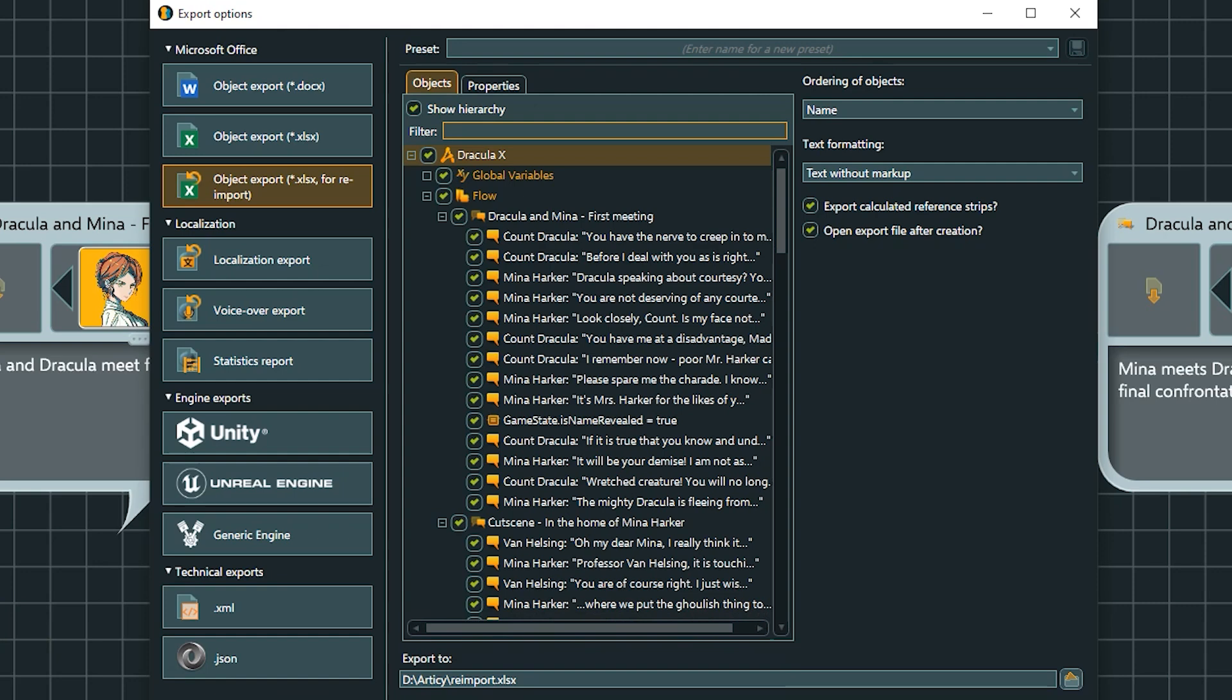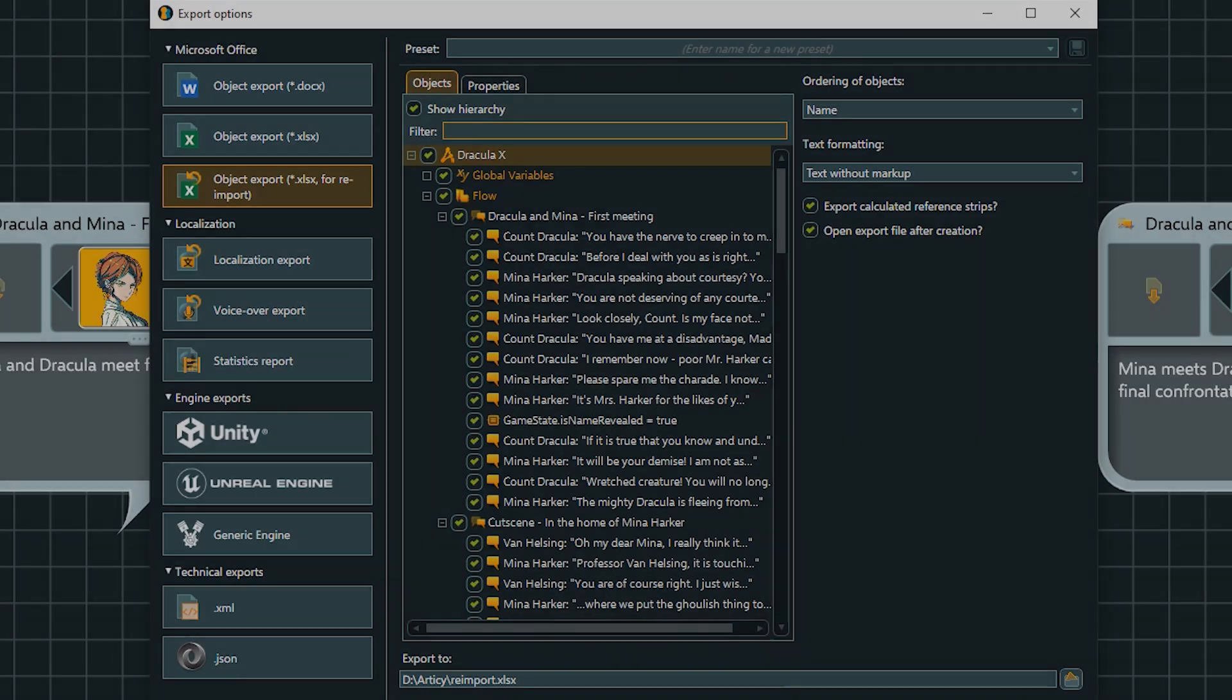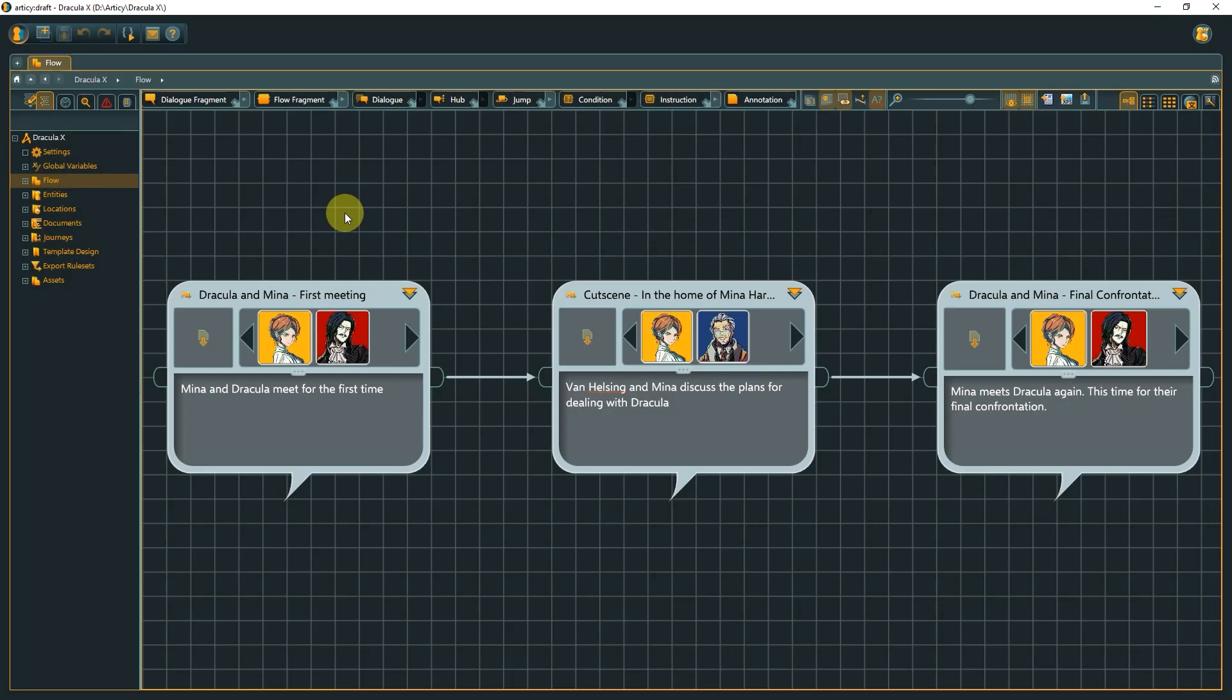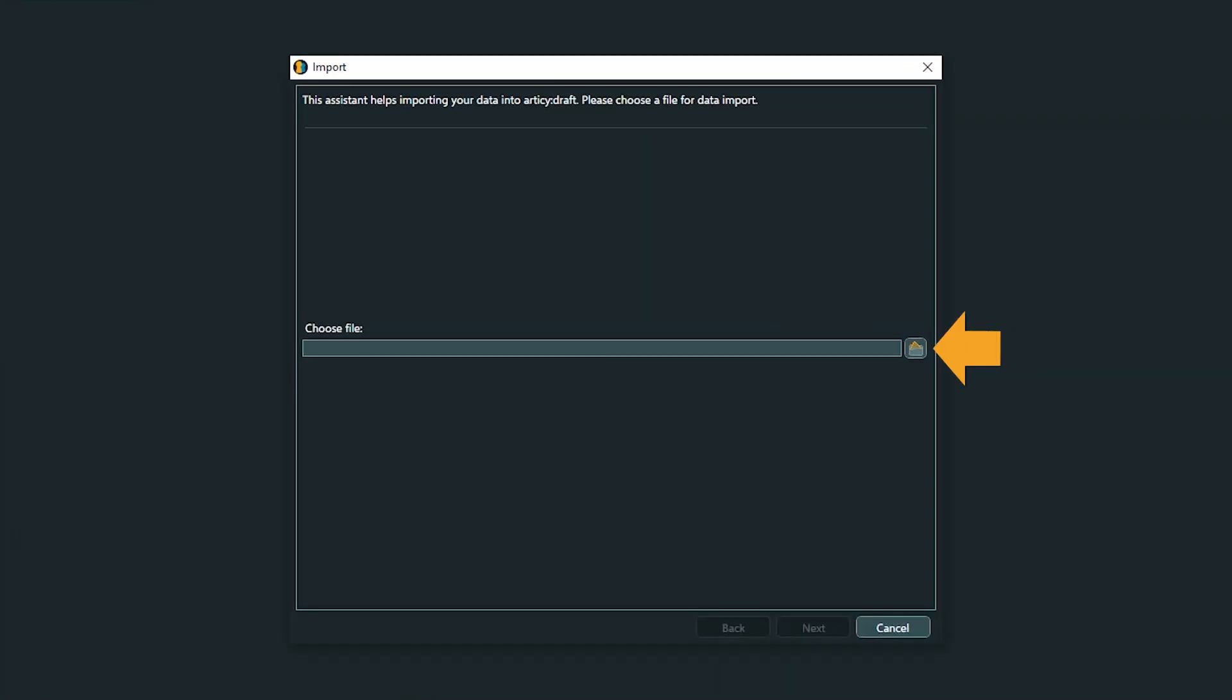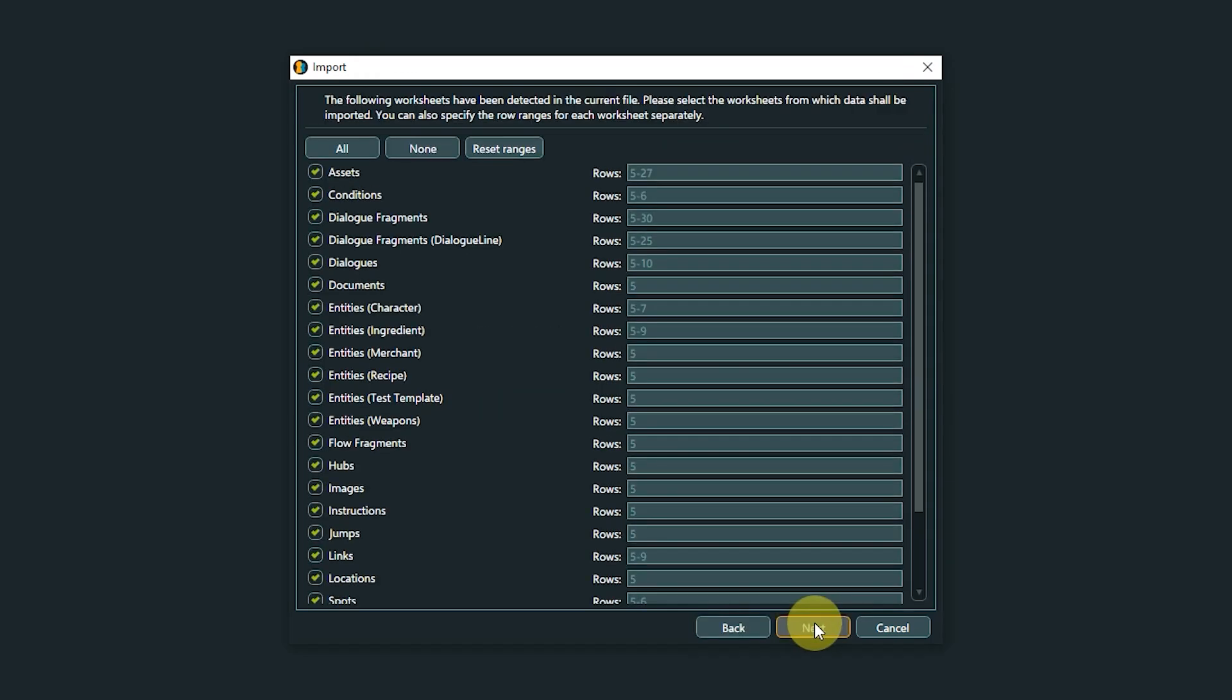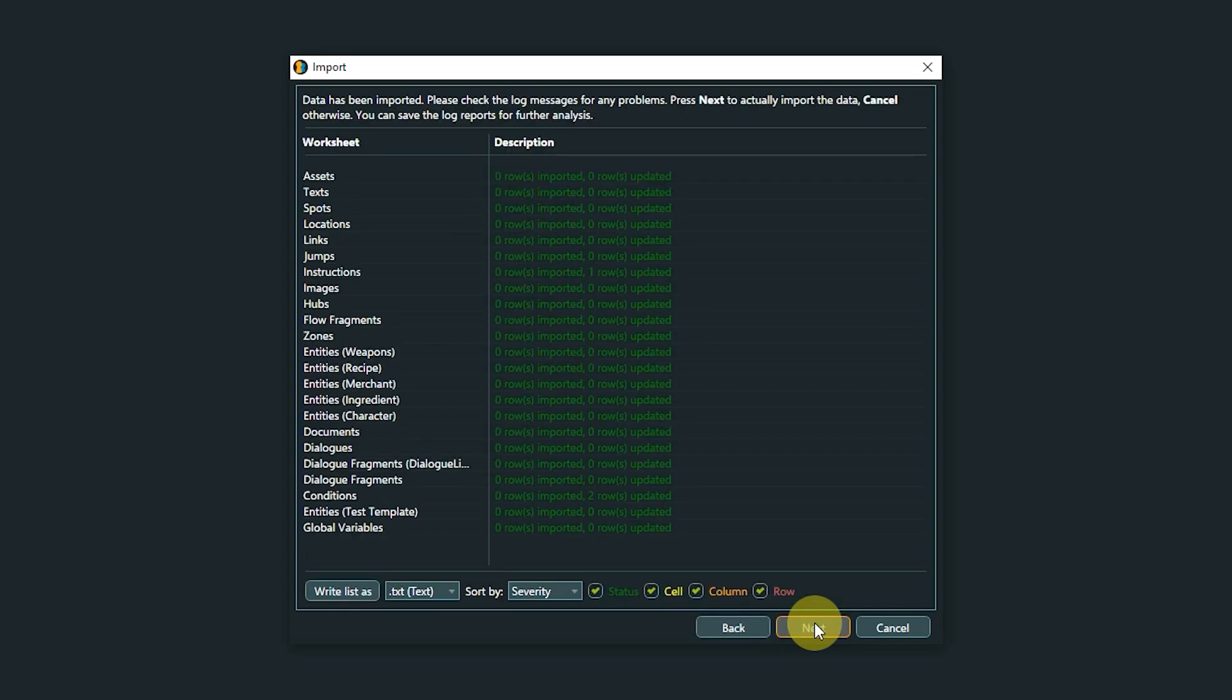You can also save presets for exports you do on a regular basis. Presets for this export method store the selection of properties as well as all settings for the options on the right. The selection of objects is not stored in the preset. To re-import such an Excel file, select Import from the main menu or use the hotkey. Select the file you want to import. Next, you can define which worksheets will be imported. Then we see an overview of the number of imports and updates. If we now click Next, the import will be completed. With Cancel, no changes will be made to the project.